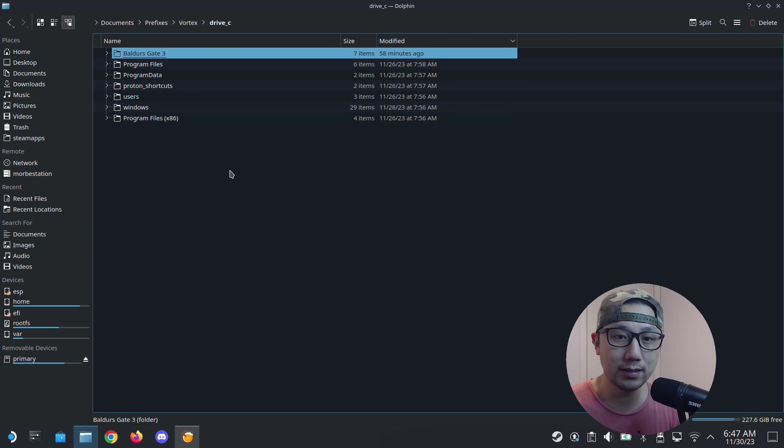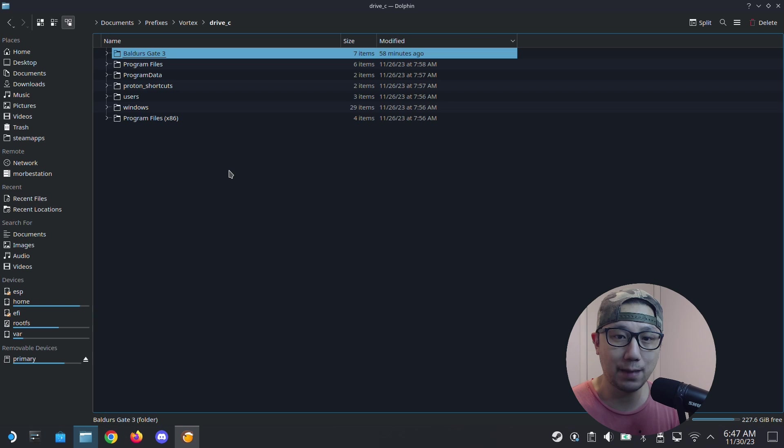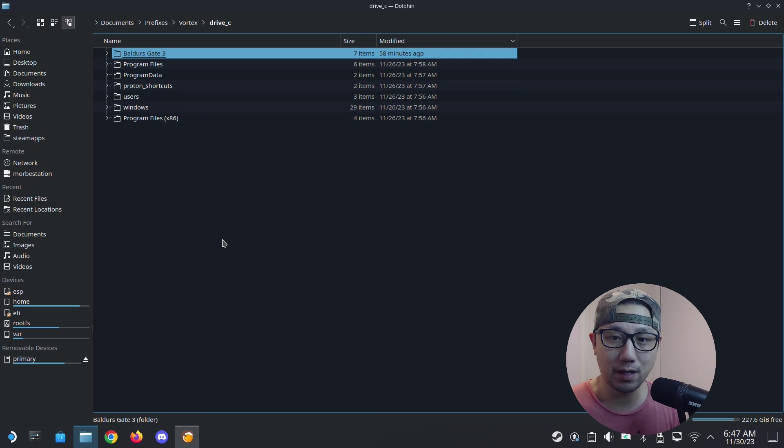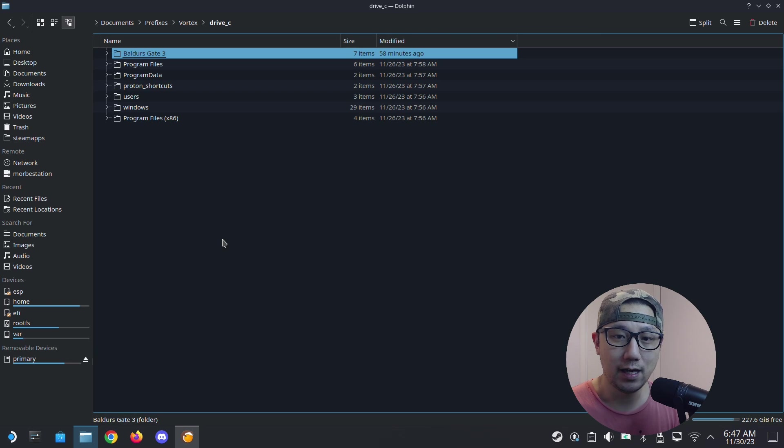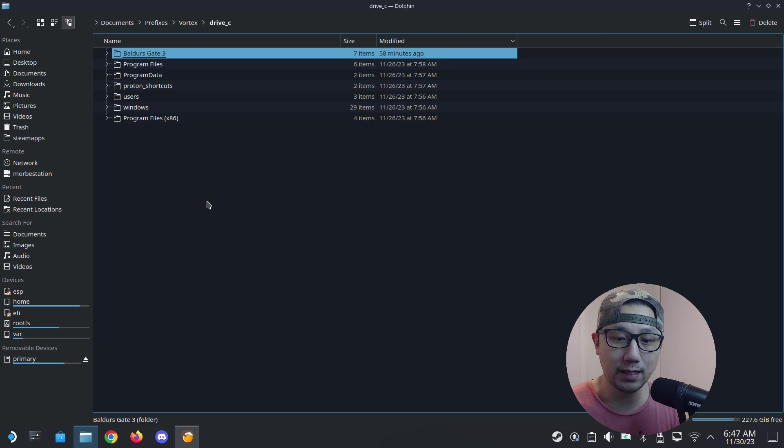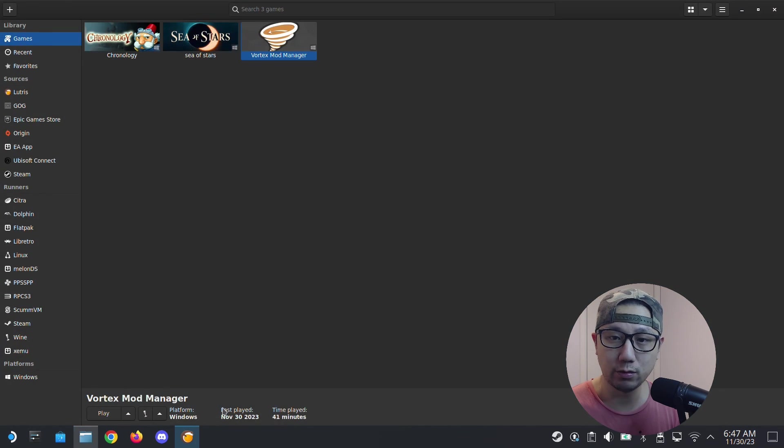This is a non-Steam game, so I just moved the whole game folder inside the C drive of Vortex because this makes it easy to manage the game. But I think people have issues for Steam games because you can't just move the game folder and run it from here. So today I'm going to demonstrate how to do that.